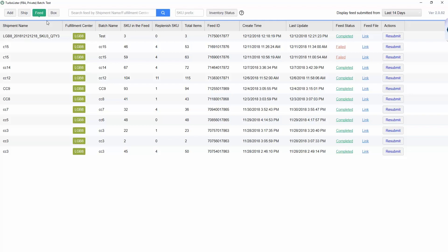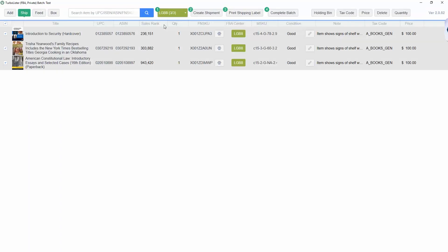Once the shipment has been submitted, you can print your shipping label. In the Ship screen, click Print Shipping Label to log into your Amazon account and enter the information for your shipment.